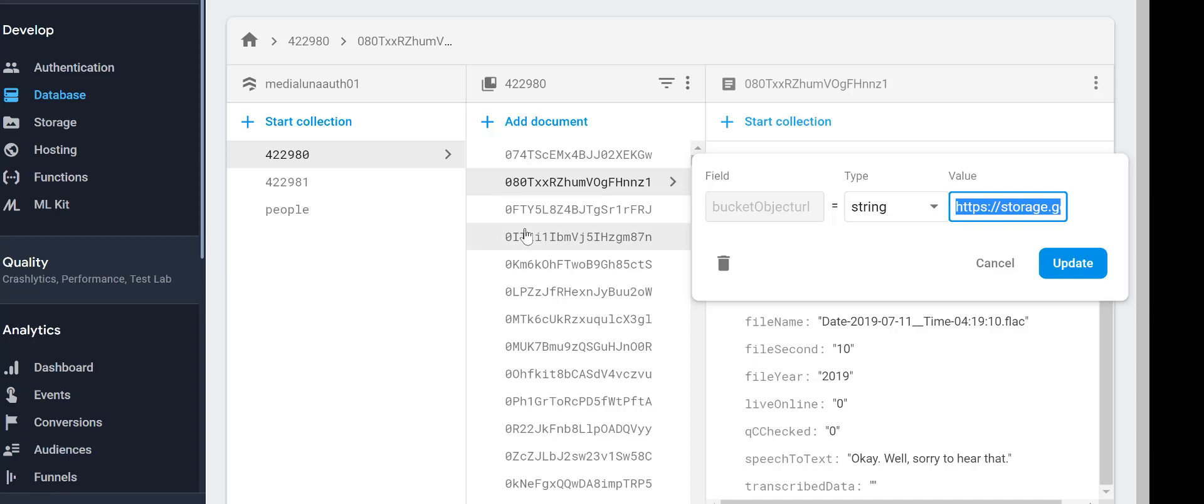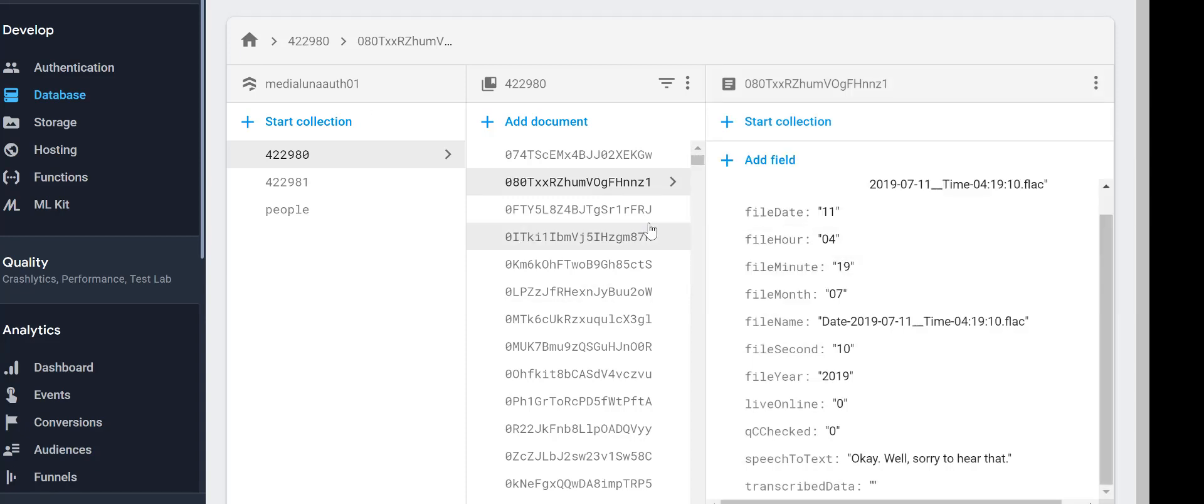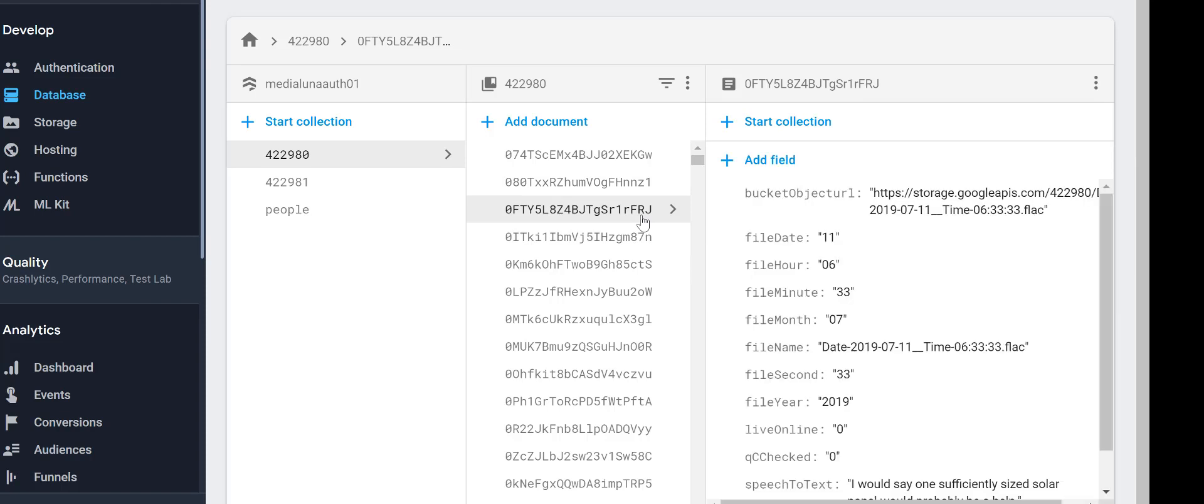See, the transcription is pretty good so far on these files. Let's look at the next file here, the next database entry.